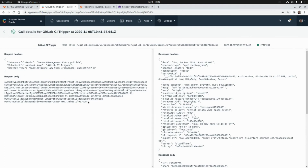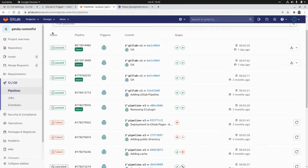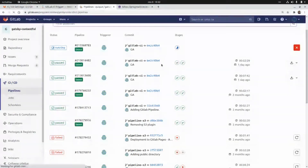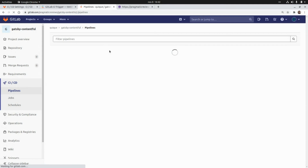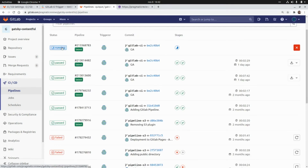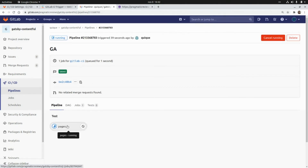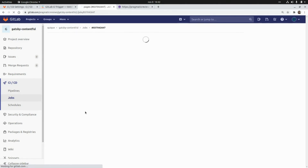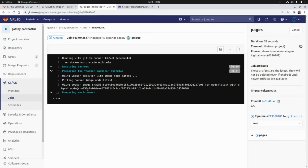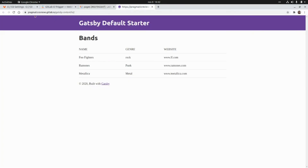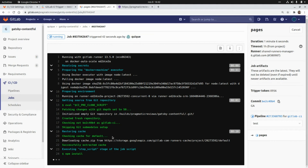The GitLab CI pipeline has been triggered. If we go to the pipelines and refresh, we can see the pipeline is now running. Let's take a look at the logs — we can go to the first step of the pipeline, and here it's going to build and publish the new changes, running all the different commands of the pipeline.